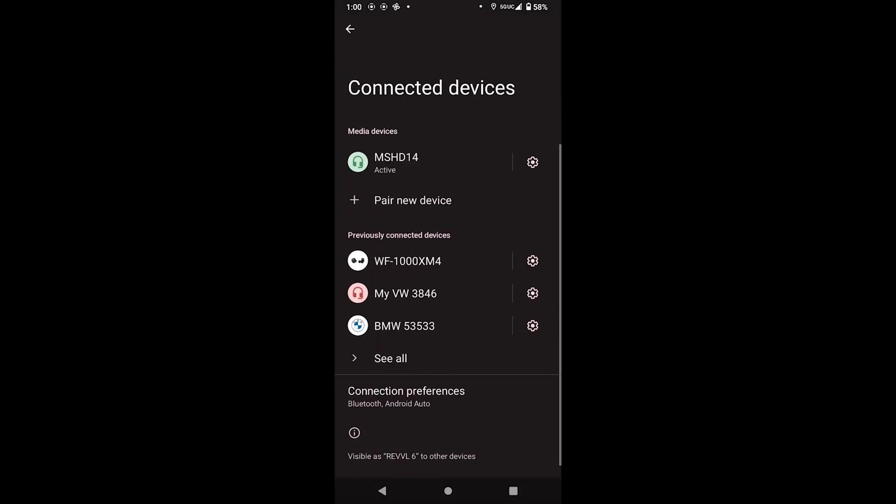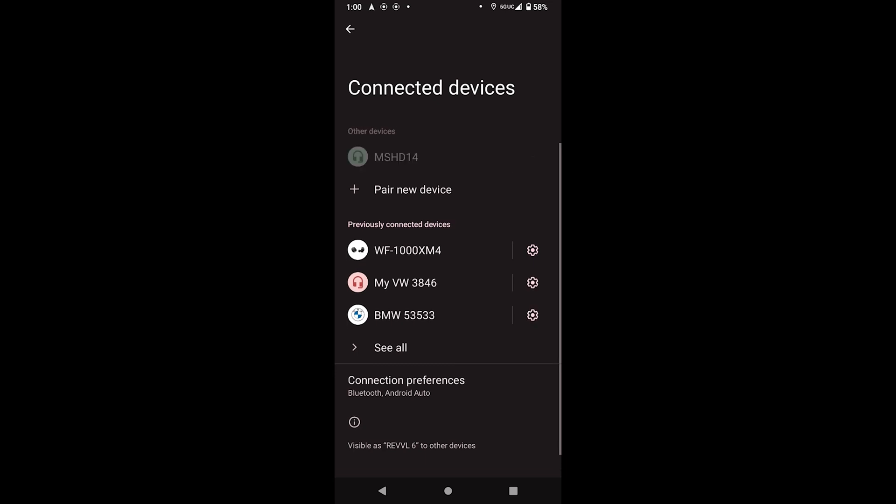If your device is Android Auto, be sure to activate Android Auto in the Settings menu on the MS-HD14.